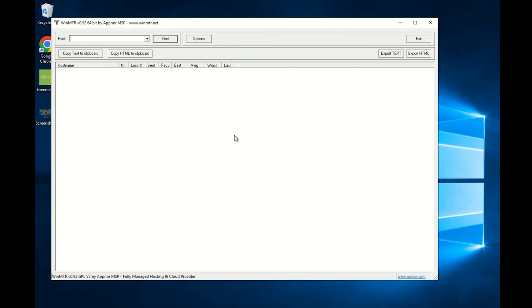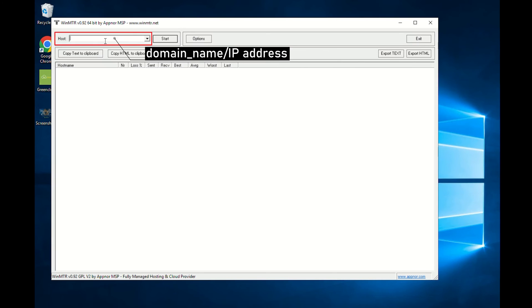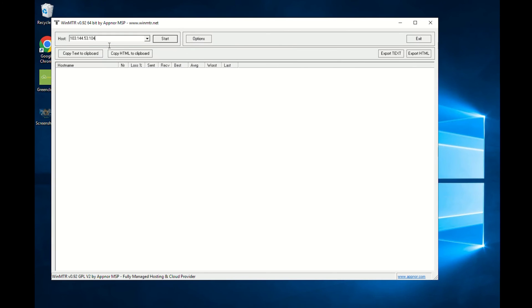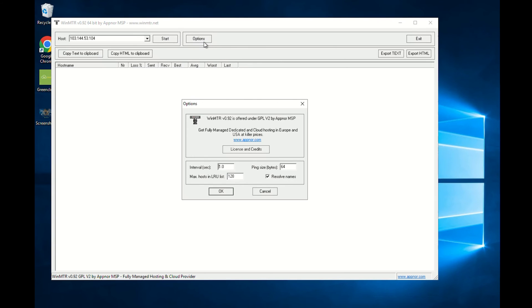After starting WinMTR, write the domain or IP address of the server whose connection you want to test in the host field. Before starting the test, you can also set up its parameters. To do that, go to Options, select the desired parameters, and confirm with OK. In most cases, the default settings are enough.